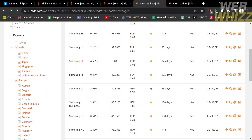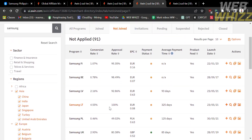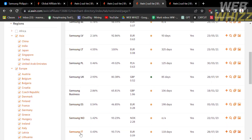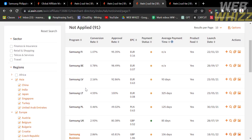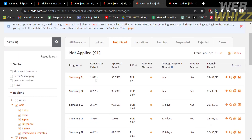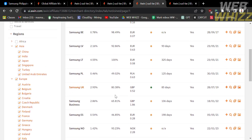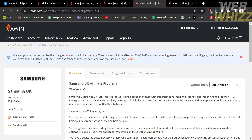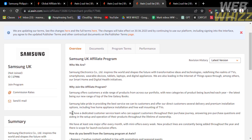After searching, the results will show a list of Samsung from different regions, such as Samsung LT, Samsung PL, Samsung UK, and many more. You can also see the conversion rates in the second column, which you can consider when applying. You can apply to any of these regional programs. Click on a specific brand to see its overview — for example, the Samsung UK affiliate program.